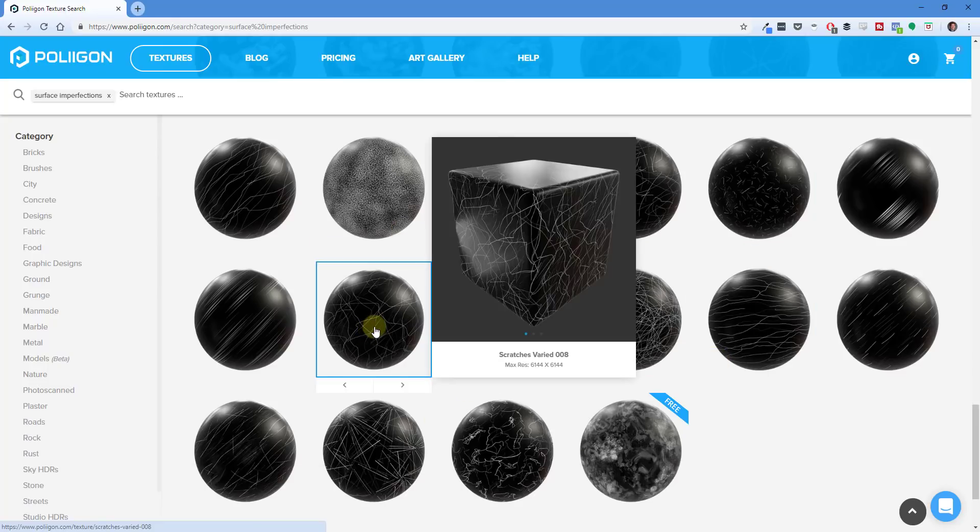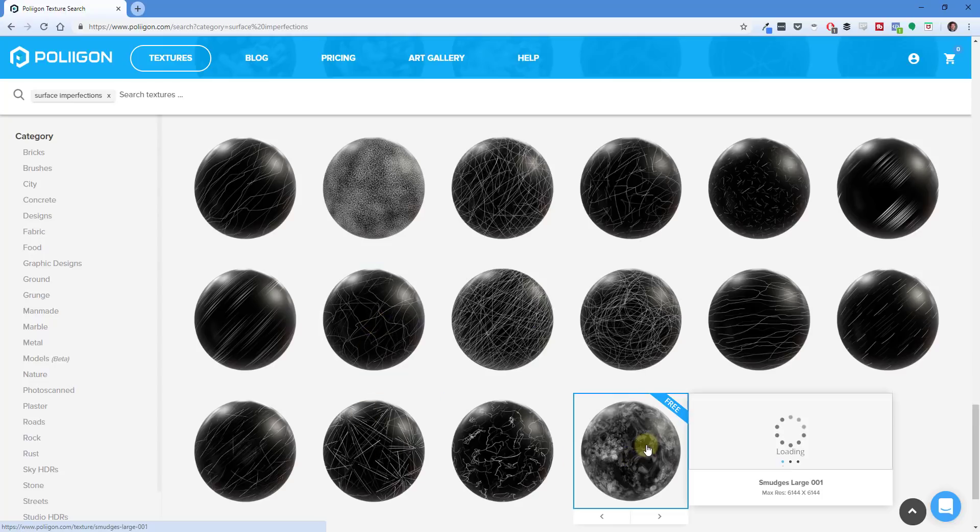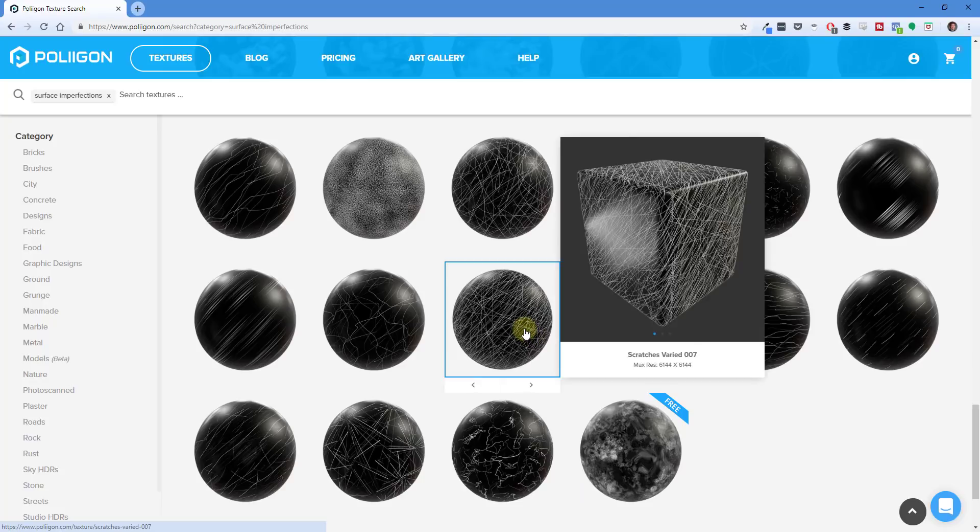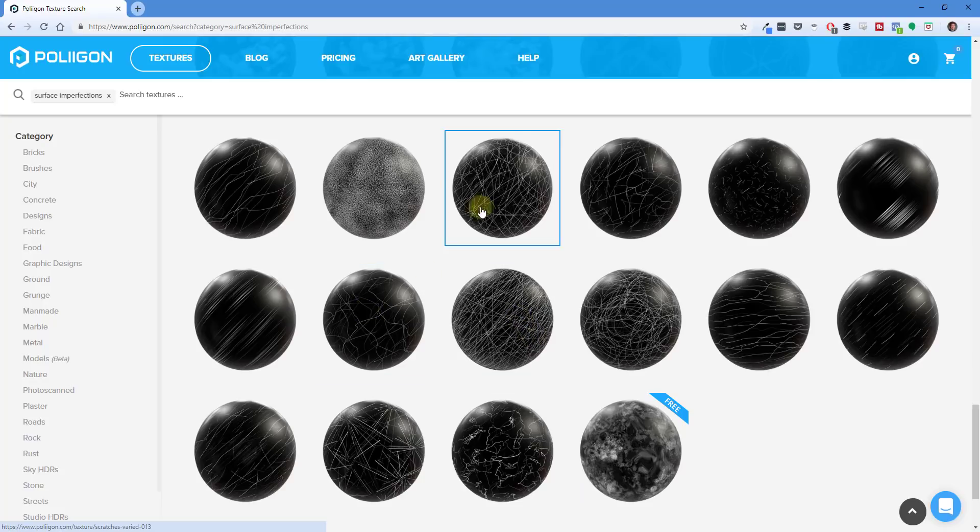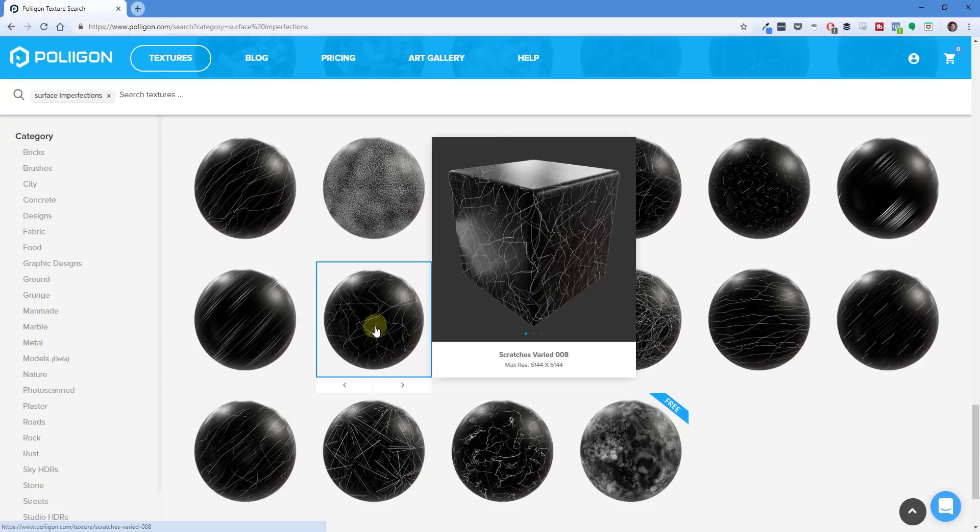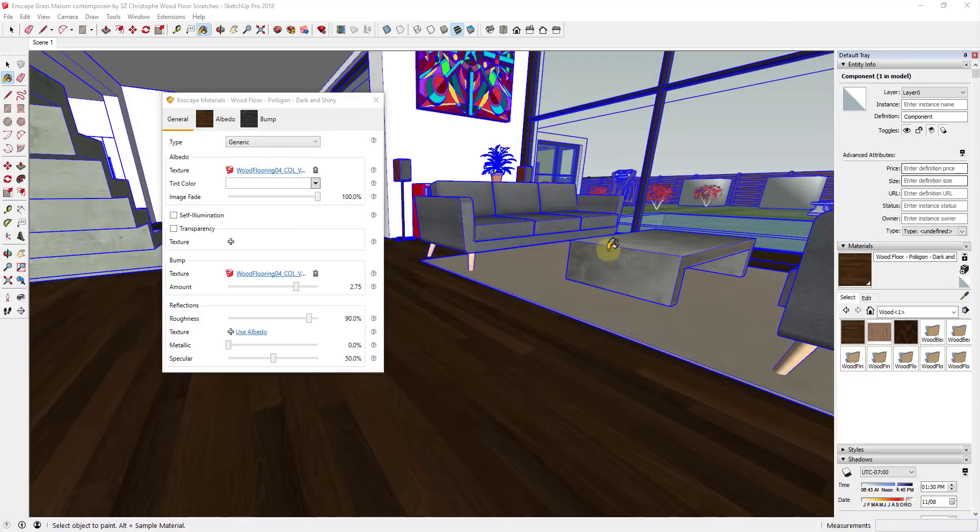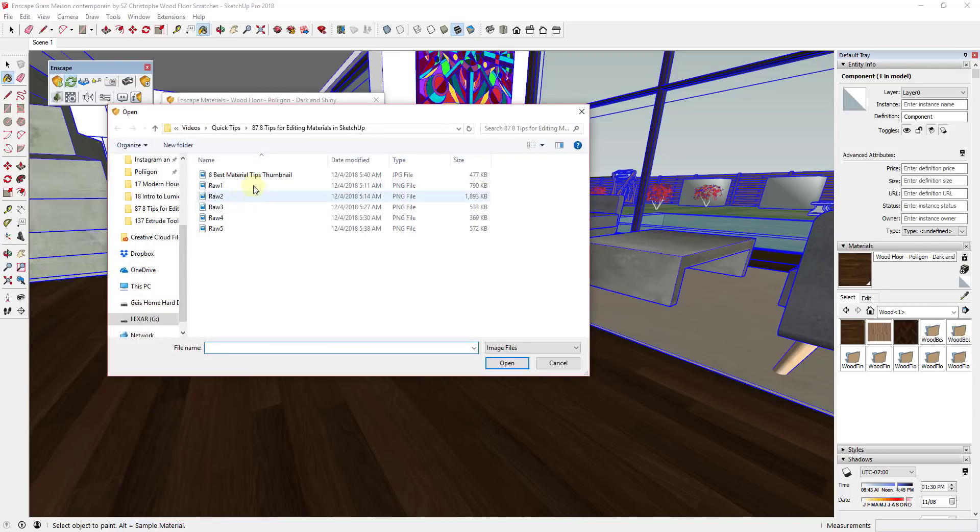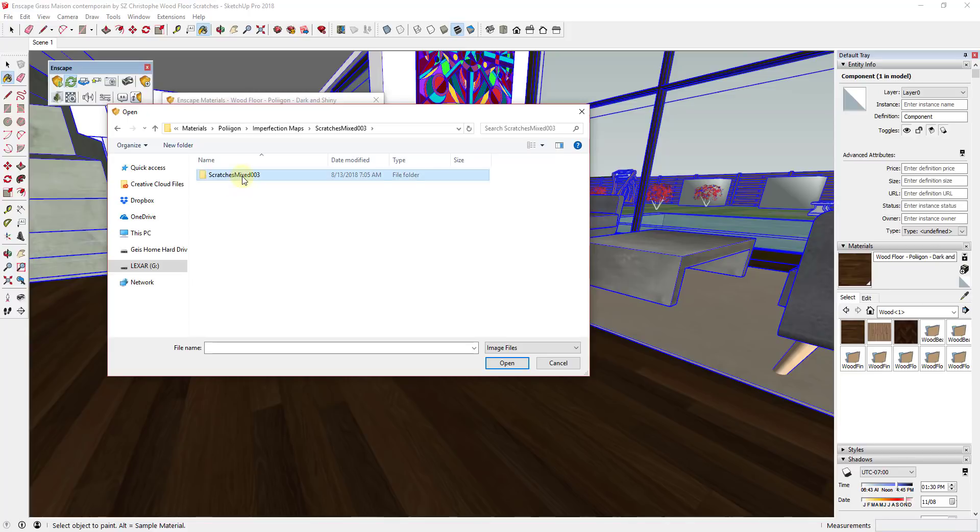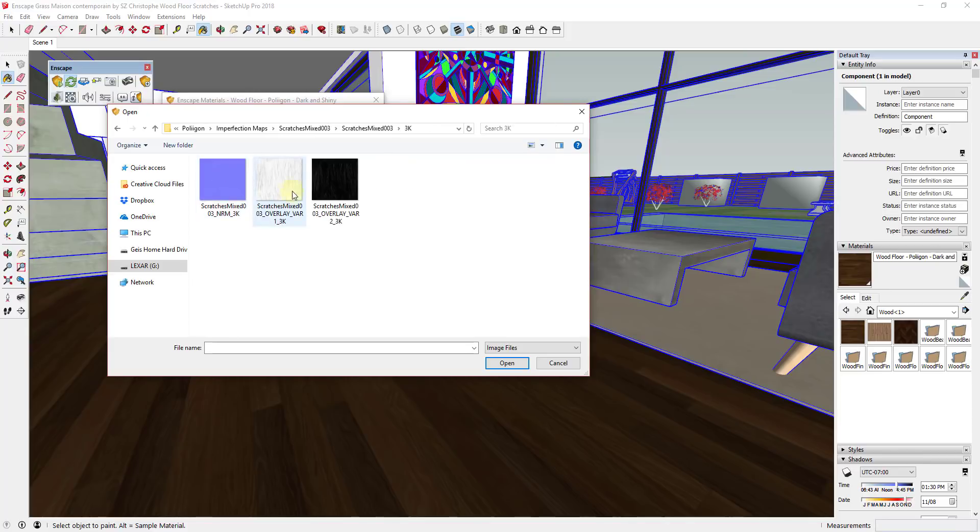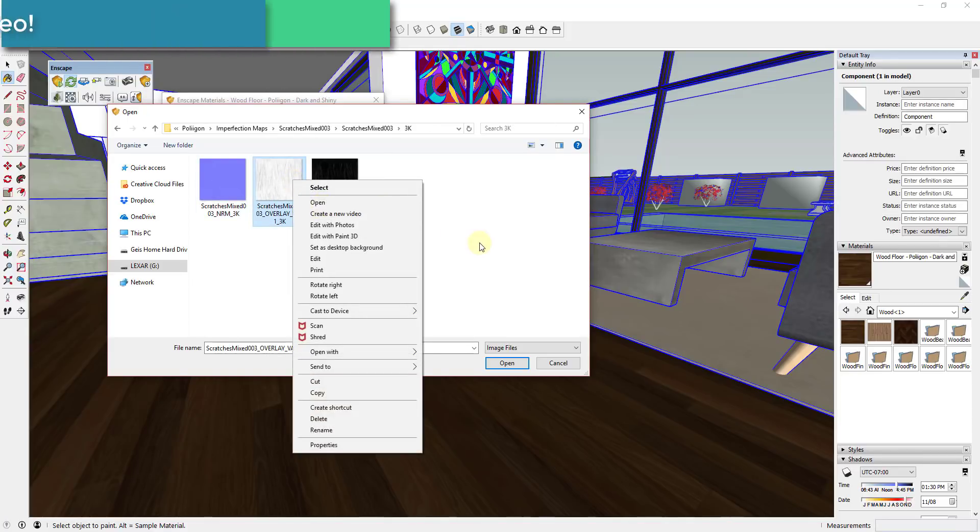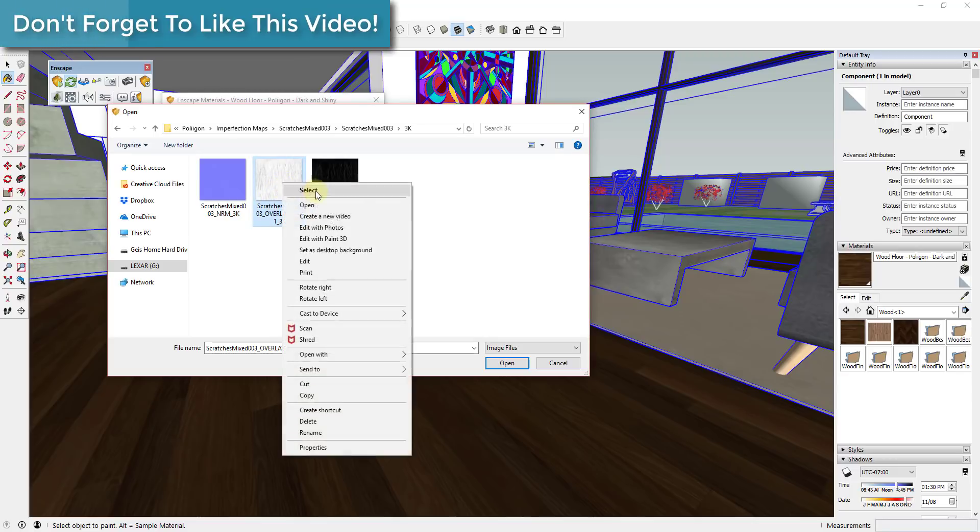Polygon.com and some other websites have these maps called imperfection maps. Basically what they are is images where you can overlay them on your materials to create different effects—you can create like fingerprint smudges or scratches or things like that. What I'm going to do is try to apply one of these over top of my material in Enscape. In order to do that, I'm just going to click the plus button, go into a folder, and in this case I've downloaded an image called scratches mixed 003.